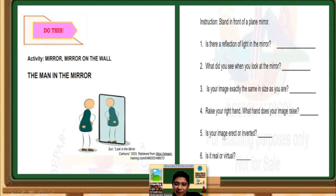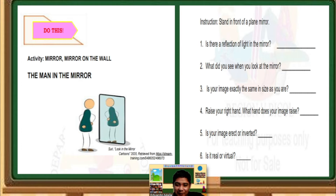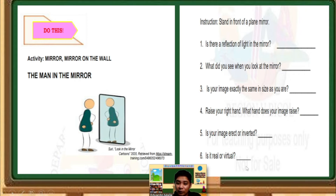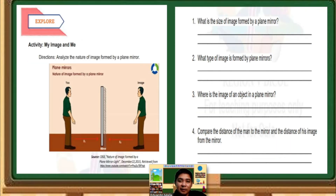Number 5: Is your image erect or inverted? As you can see in my video, a video is like a mirror — am I inverted or am I erect? Number 6: Is it real or virtual? As we go further with this discussion, we can identify what is real and what is virtual — so continue watching this video. Next activity: My Image and Me. Directions: analyze the nature of image formed by a plane mirror.